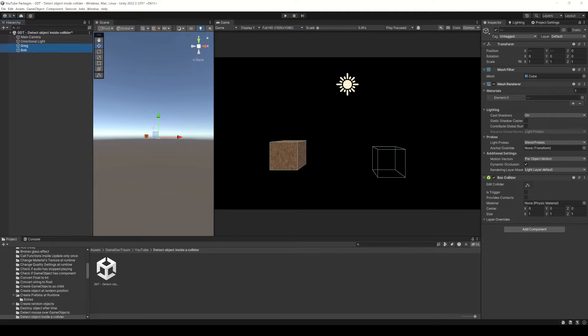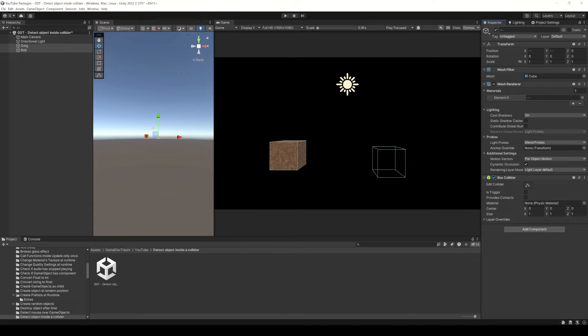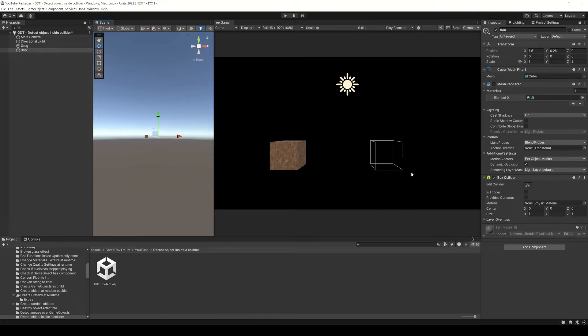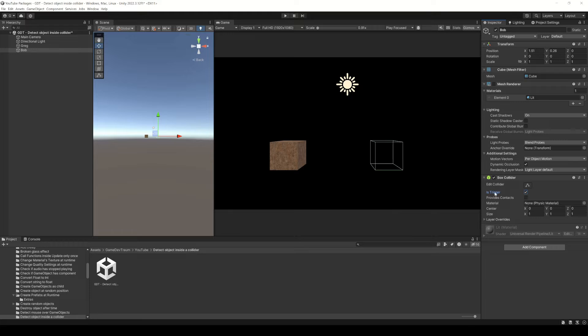First of all we need two colliders involved. In my case, as I created two default cubes, these objects have a collider by default. Then one of the colliders should be set up as trigger. A trigger collider doesn't act as an obstacle, so in my case the trigger collider will be the invisible object.